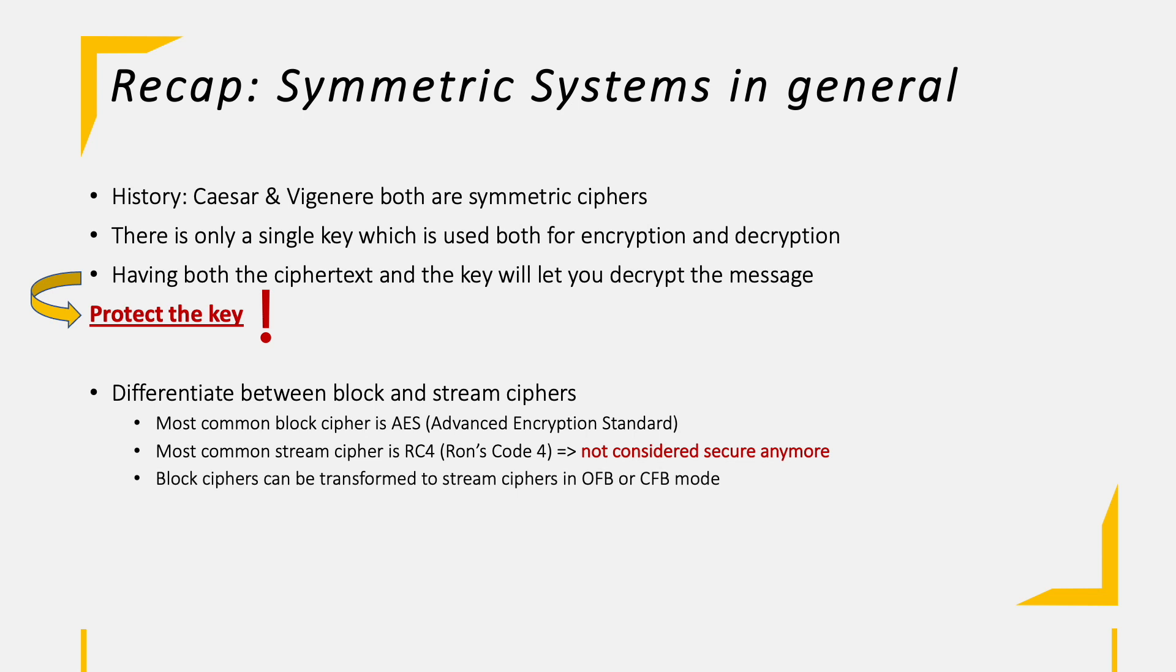In a symmetric encryption network, you have the following formula to calculate the number of keys in the network itself. It is n times n minus 1 divided by 2, where n is the number of participants.